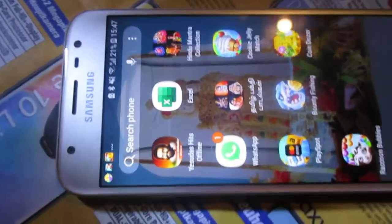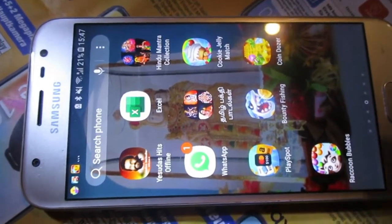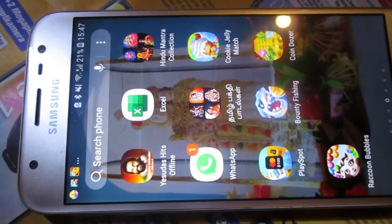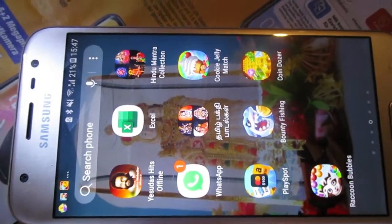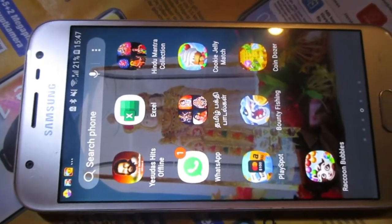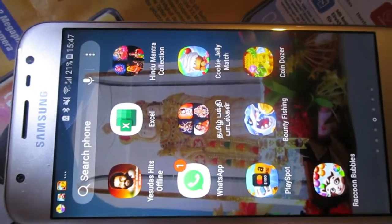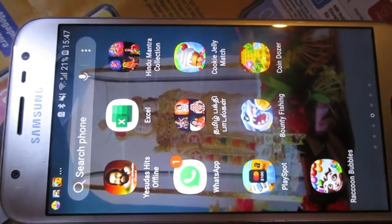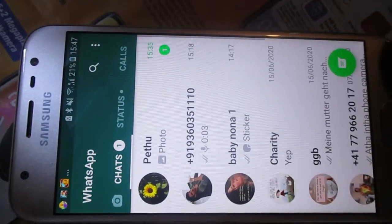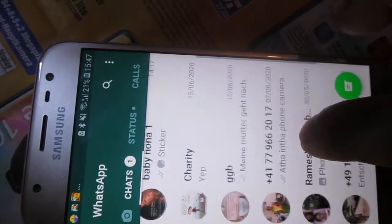Hello guys. Some new WhatsApp users don't know how to block a person from their contact list. It's important for data protection. If you want to block a person on WhatsApp, open WhatsApp and go to the contact or person you want to block.